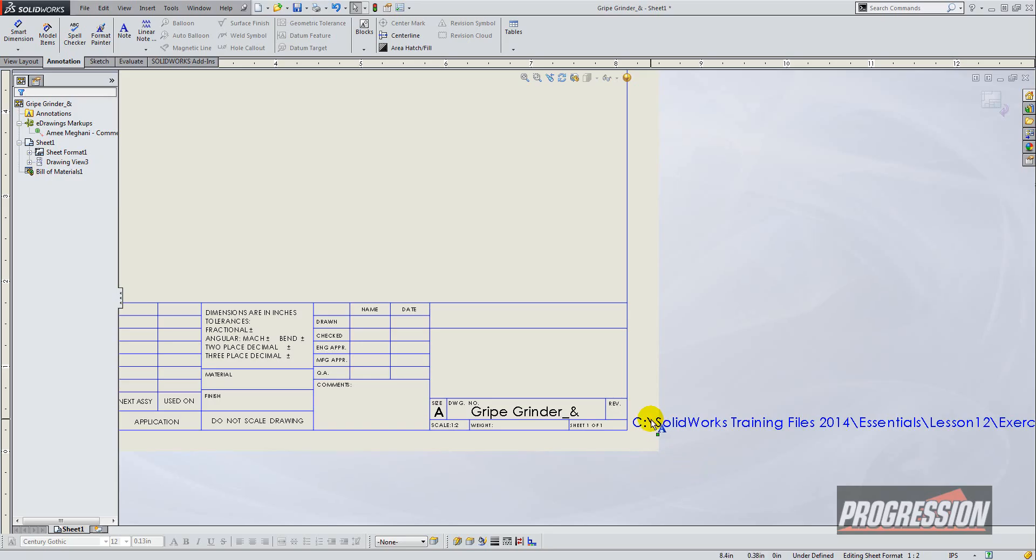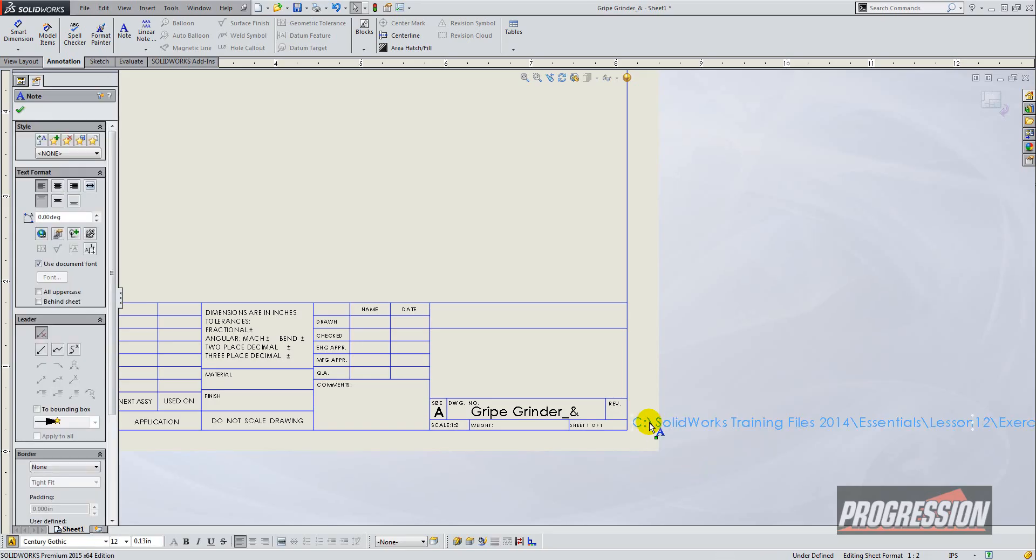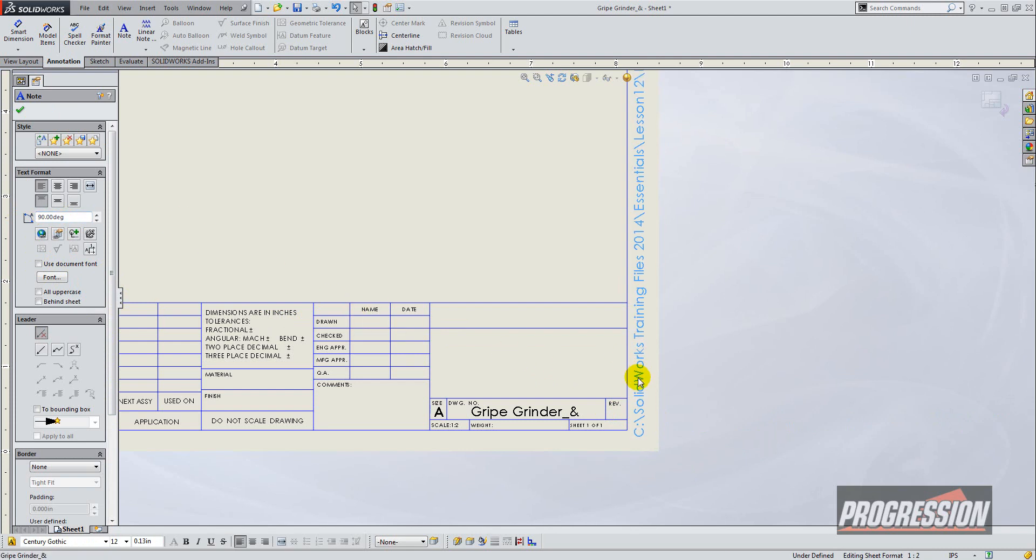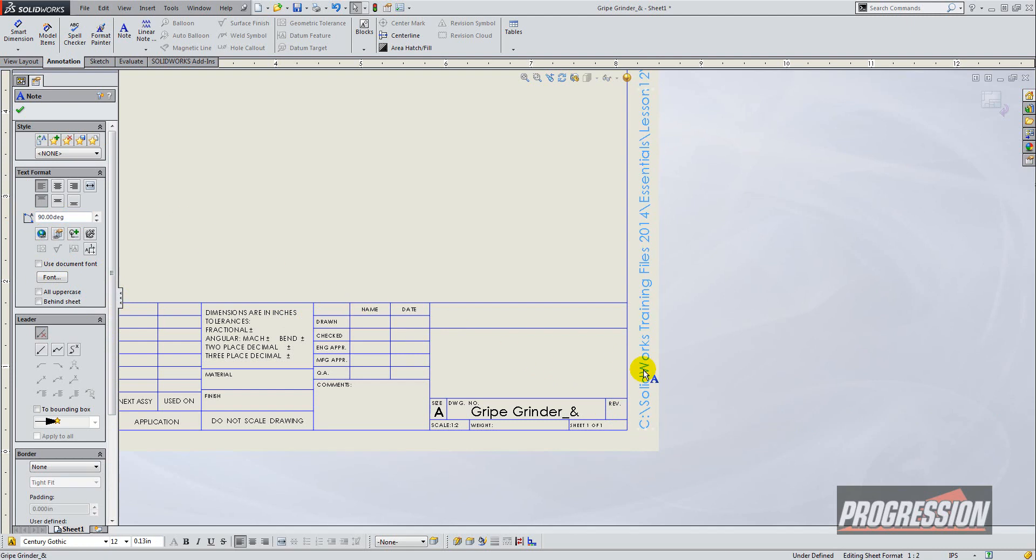Then reselect the original custom property you just inserted and uncheck use document font. In the orientation you want to type 90 to rotate it alongside the border, and then you can just drag it to reposition it the way you want.